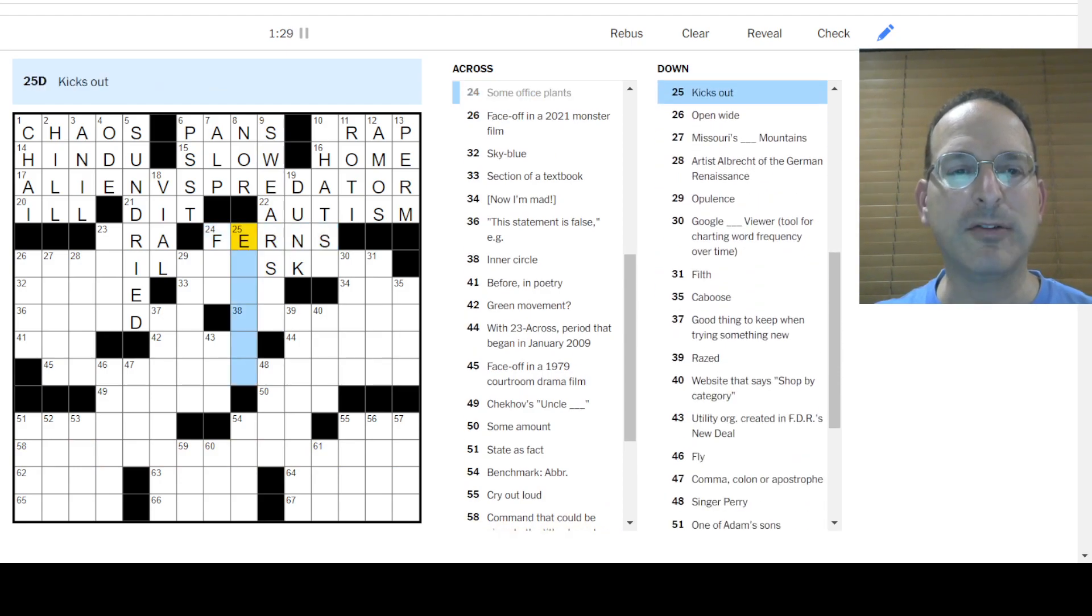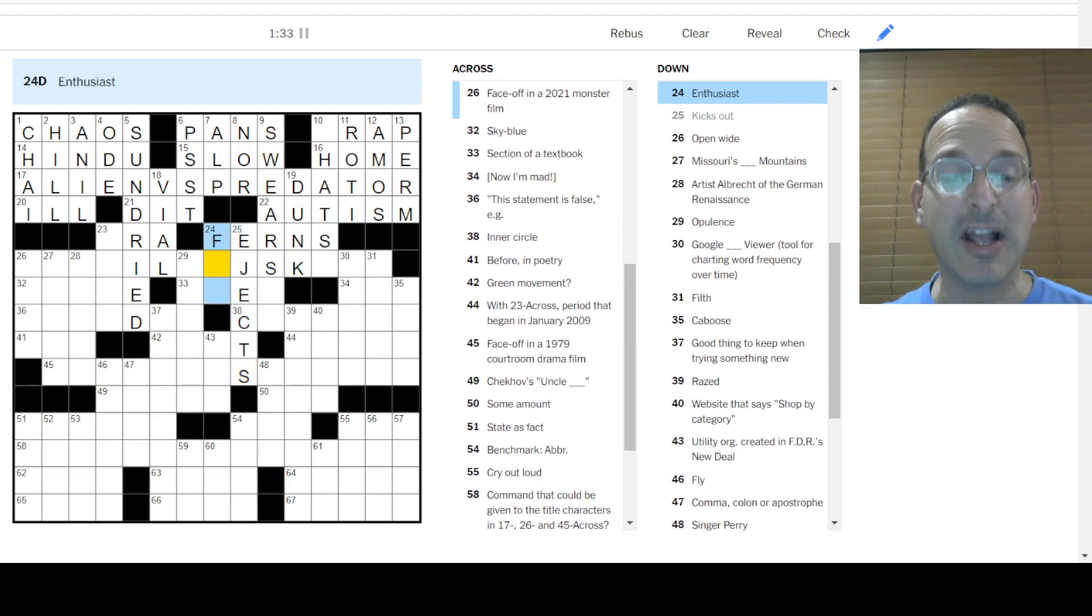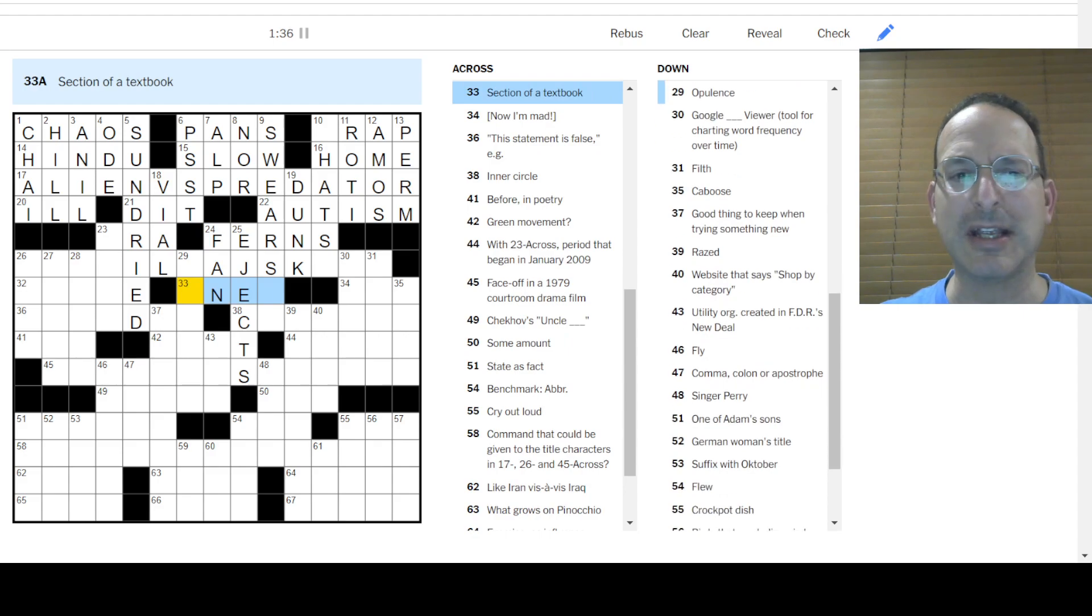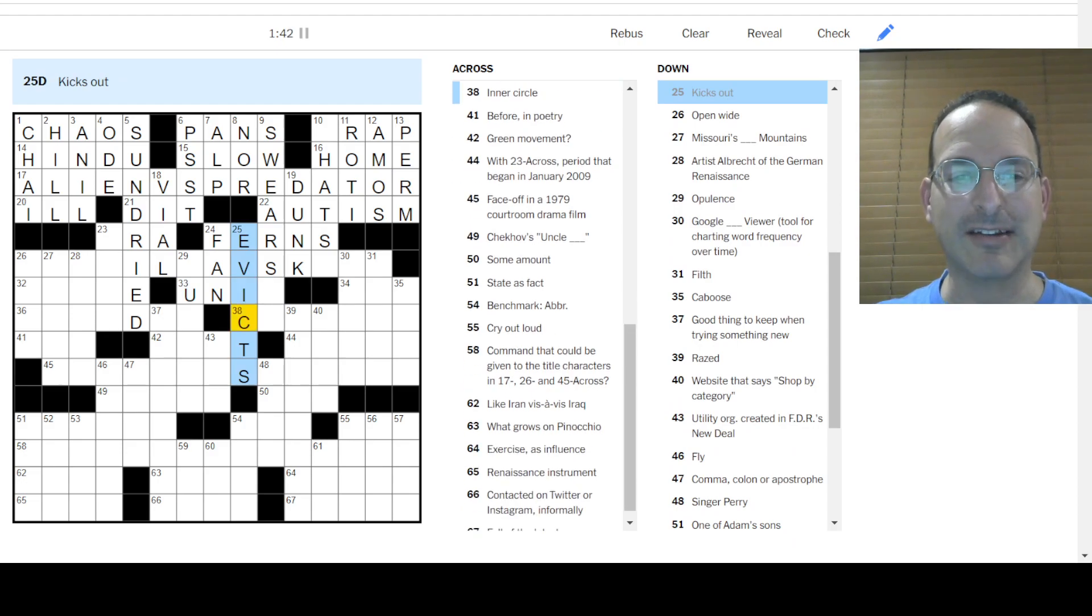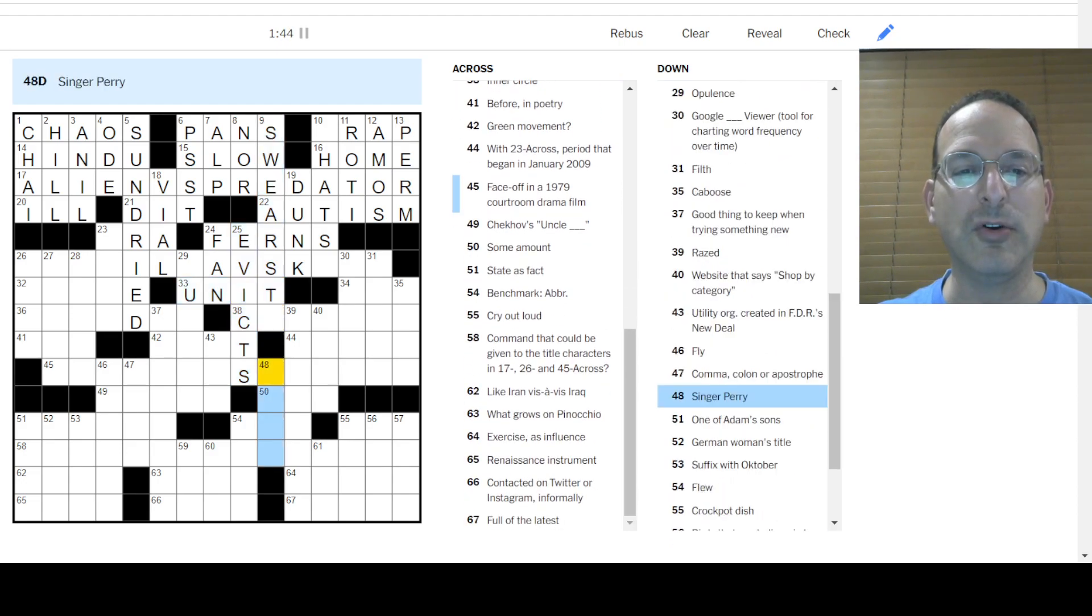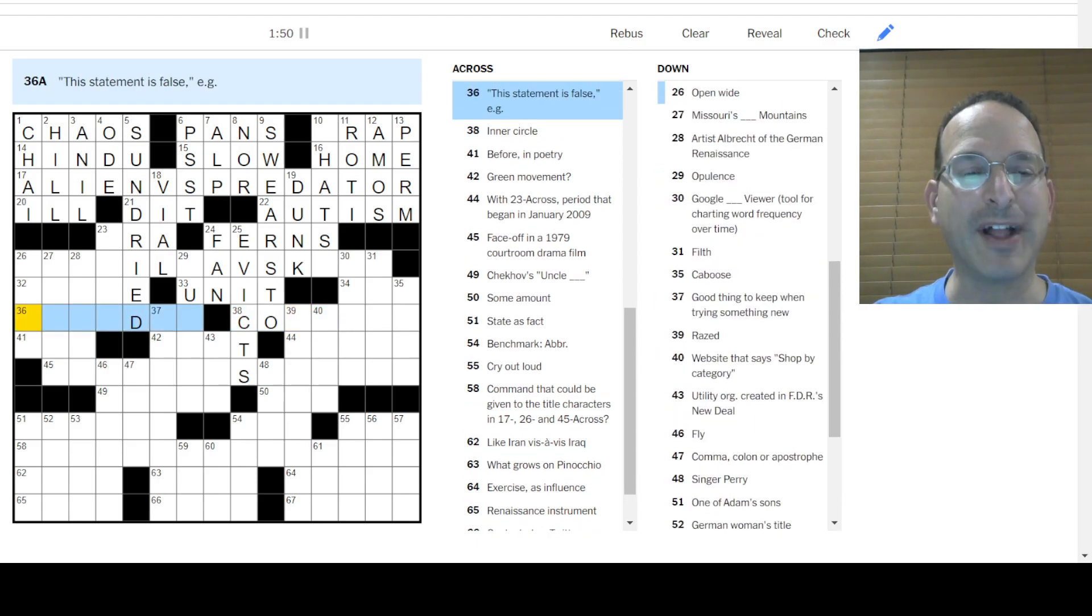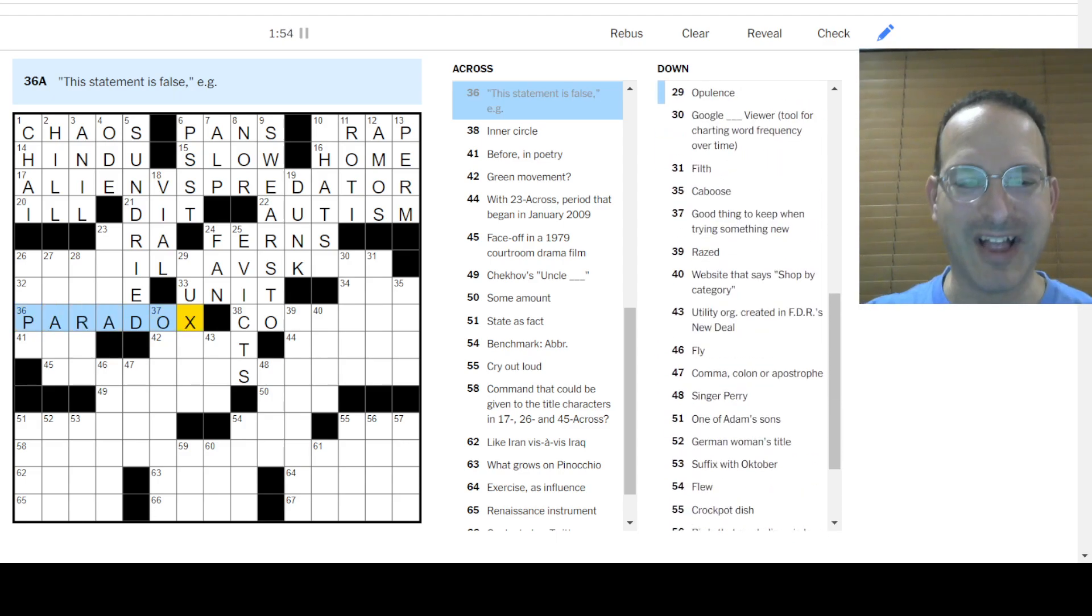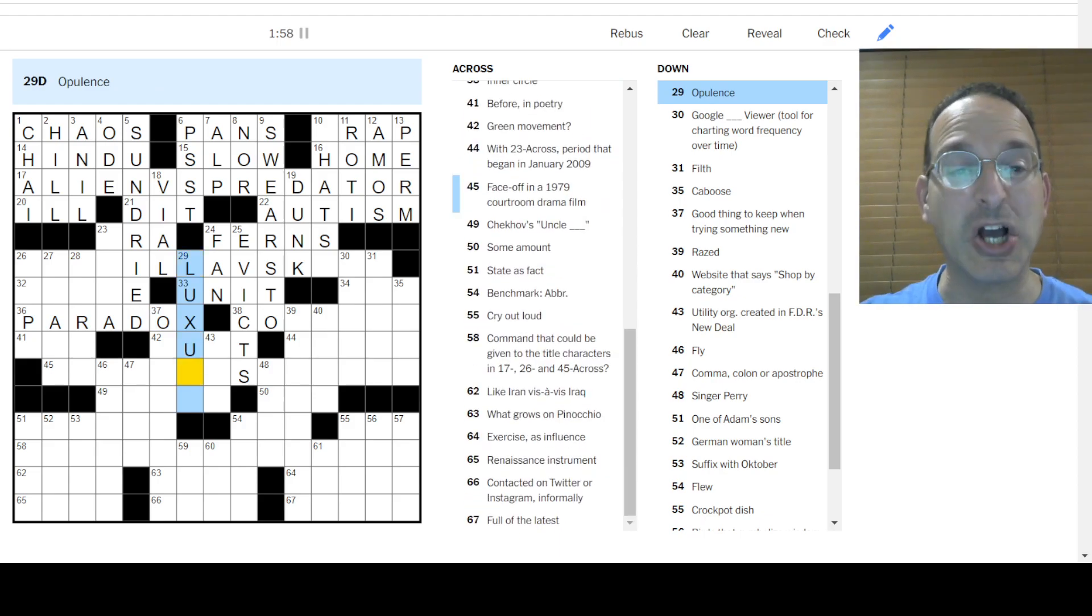Swears. Swears by. Swears on. Swears to. Some office plants are ferns. Let's do this. Kicks out is ejects. You're out of there! You're ejected! Enthusiast is a fan. Section of a textbook is a chapter. It's a unit. It's evicts, not ejects. It's evicts. Okay. Unit. So swears to is this one here. Inner circle, I don't know. This statement is false. Oh, that's a paradox. Because if the statement is false, then it's true. And if the statement is true, then it's false. Yeah. Okay.